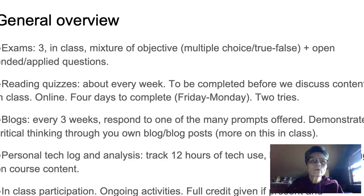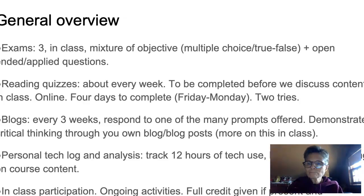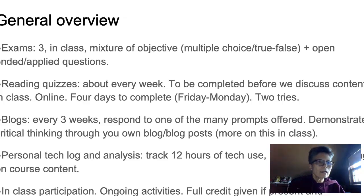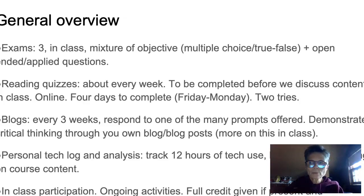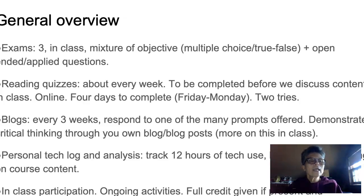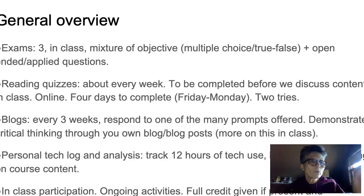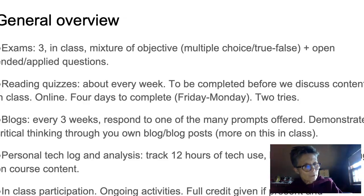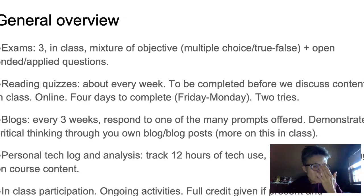There are also reading quizzes — about one a week. They're worth about five points, you'll have a couple of tries, but it's a motivator for you to stay involved with the reading. You will also be writing a blog, and I will ask you to post on that blog five times. There will be prompts offered and you can respond to a choice of prompts. There's specific information on what the format of those blog posts should look like. The one paper in the class asks you to keep track of your own technology use for a 12-hour period and then do an analysis of that use, applying what you've observed to course concepts we're covering.